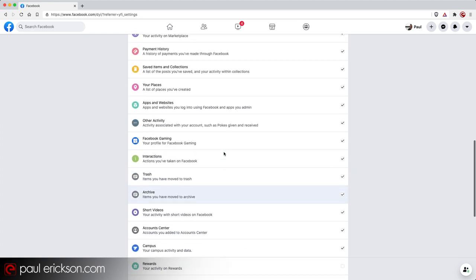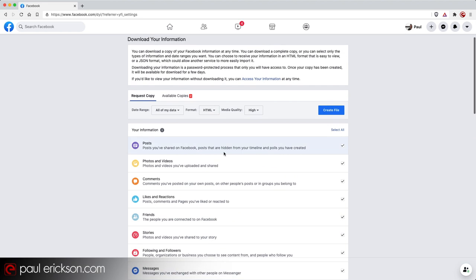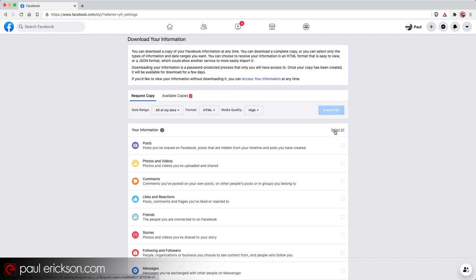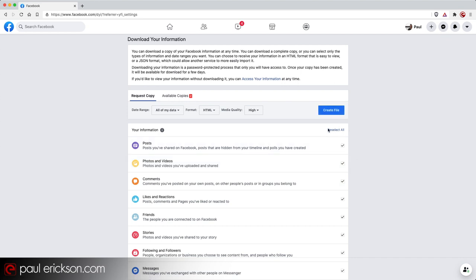You can go through all of these and figure out what do I want to keep and what do I not need. If you only want photos and videos, for example, I can click deselect all and then just click photos and videos. And that's all I'm going to get. But for this purpose, I'm going to select everything. I'm going to do the whole backup. And then I'm going to click create file.